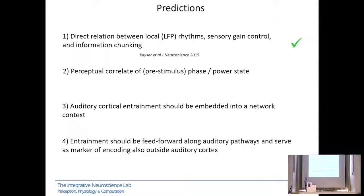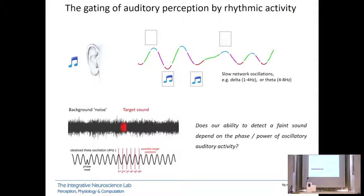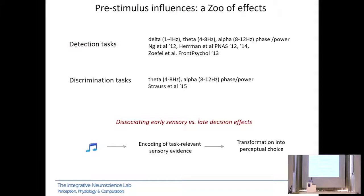Another prediction — borrowed from work in the visual system — is that there should be a perceptual correlate of pre-stimulus phase and power on perception. In a human EEG study, we asked whether the ability to detect a faint sound depends on the phase or power of auditory cortical activity from appropriate EEG electrodes. We found that performance varies as a function of the phase of the ongoing EEG signal. Many subsequent studies confirmed this, but two years ago we reviewed the literature and found a zoo of effects: some studies use detection tasks, others discrimination tasks; some implicate delta, theta, or alpha phase, power, or both. It's hard to come up with a unique coherent picture.